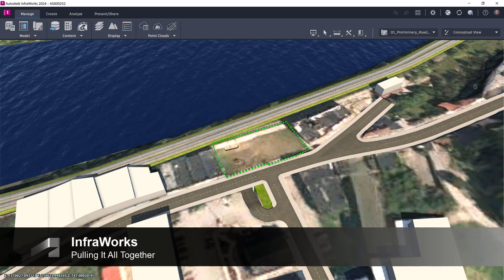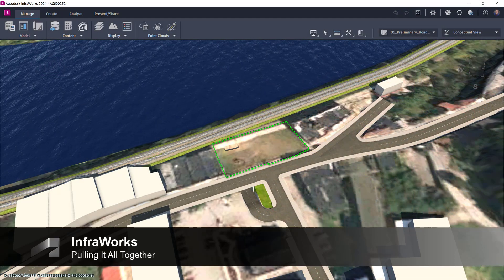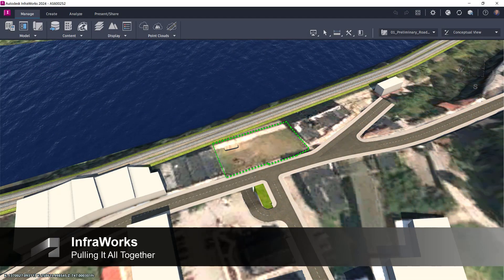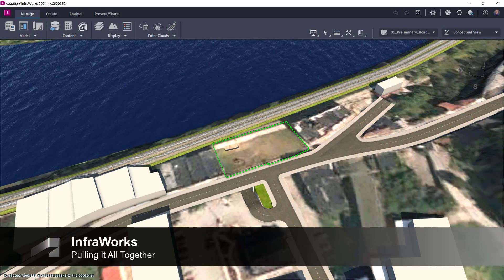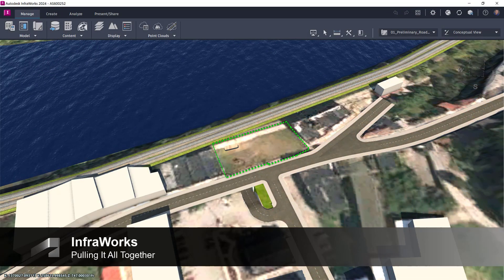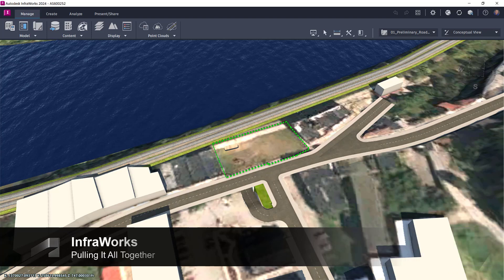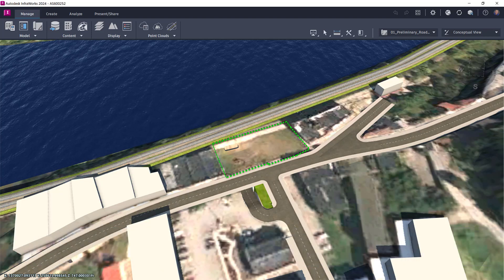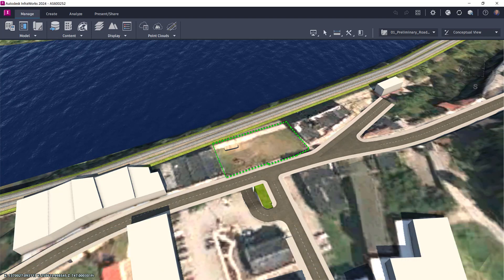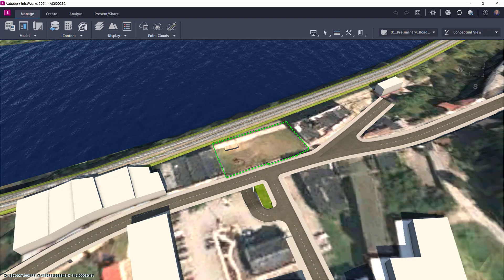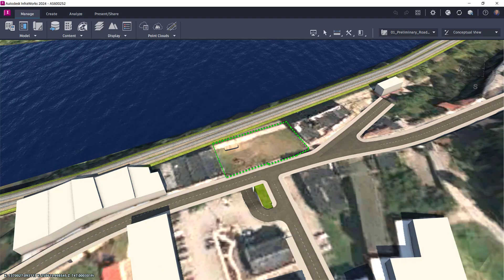Remember that InfraWorks model that we used to start this entire process? Well, we can import our Revit building into InfraWorks to get a better idea of the overall impact of the new building on the proposed site.